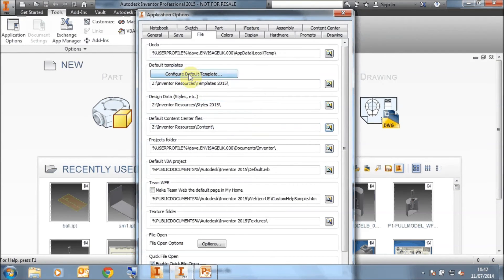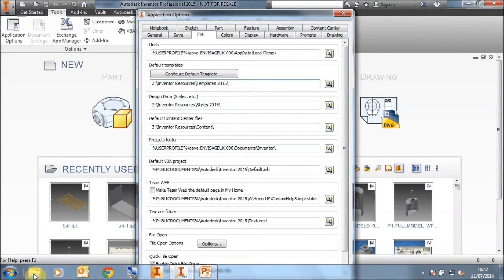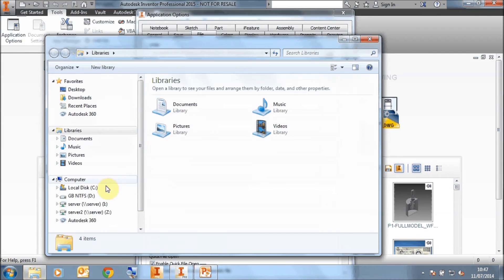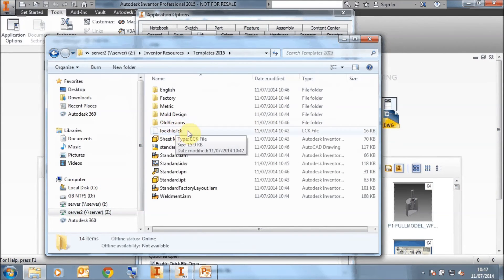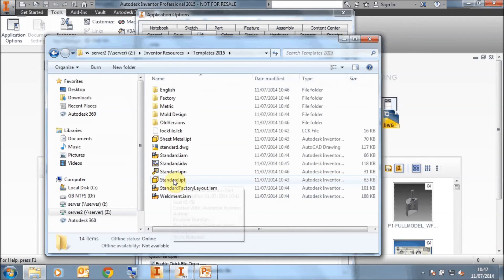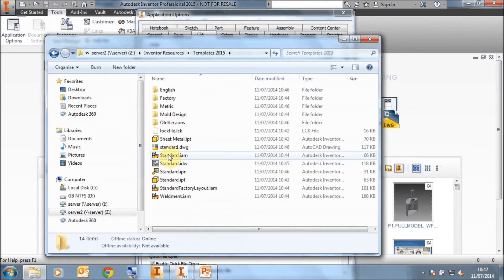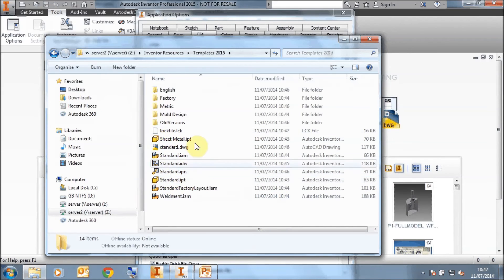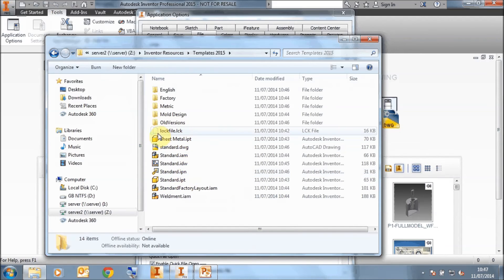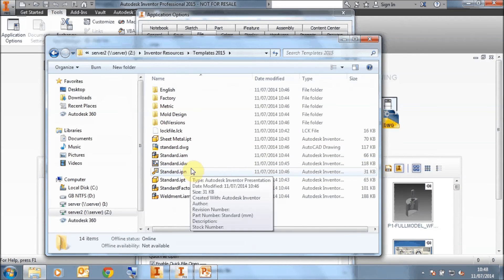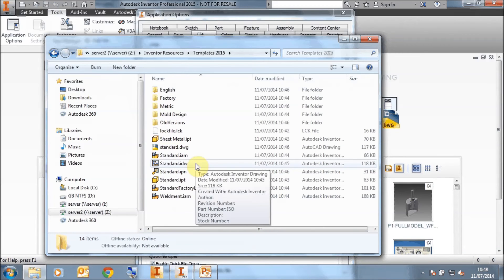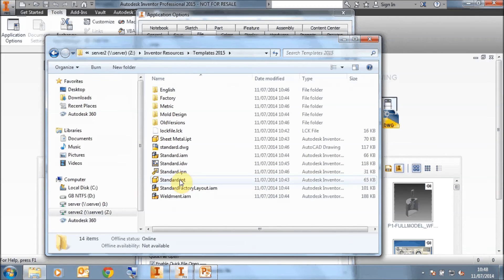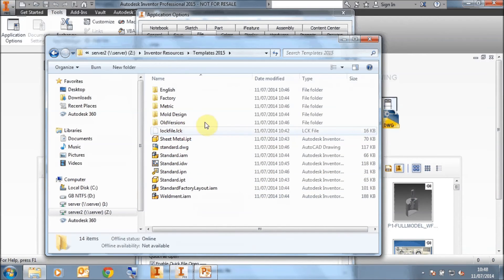Do not click on configure default templates from now on, because if you do, it will override any templates in this folder. It's also important to note that in your templates folder, you should have at least the standard.ipt, standard.iam and standard.dwg templates. Because these are required by some of the functionality within Inventor, such as copy design, various other routines in Inventor, or making components from a multi-body part as an example. It uses by default the standard.ipt and the standard.iam templates. So you need to make sure you've still got these in your template folder.